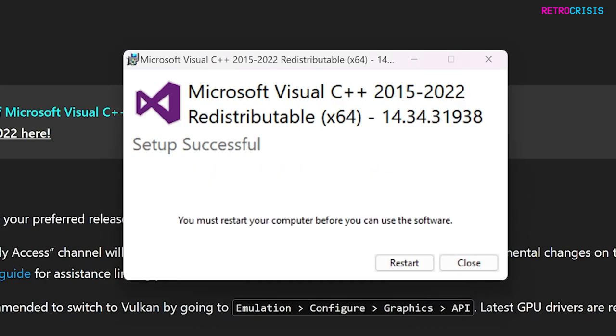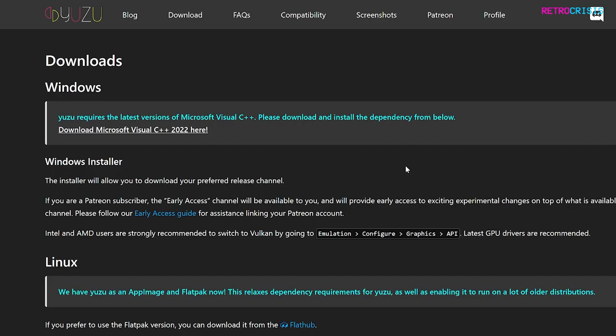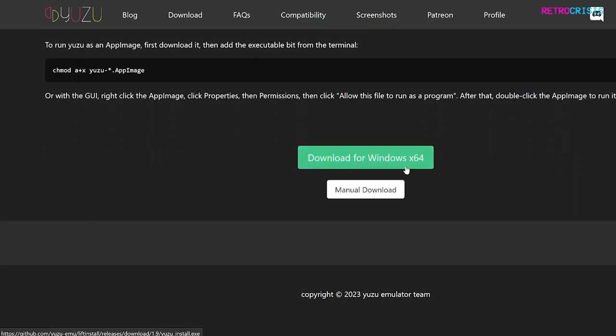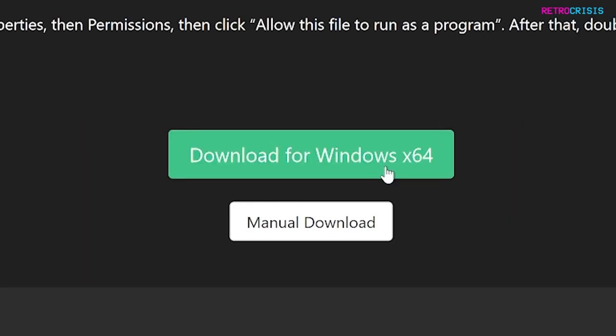Once the installation has completed, it will prompt you to restart your machine. Once you've restarted your computer, go back to the same page we left off from, scroll all the way down until we get to the big green button that says download for Windows X64. Once the file's downloaded, open it up to begin the installation.